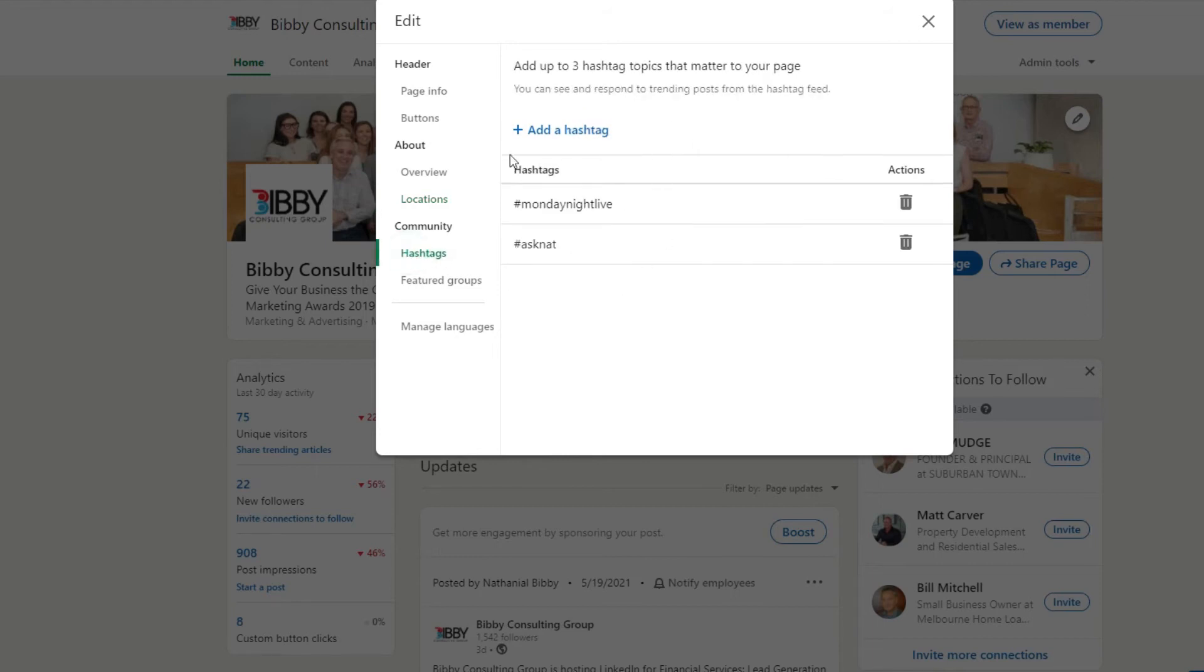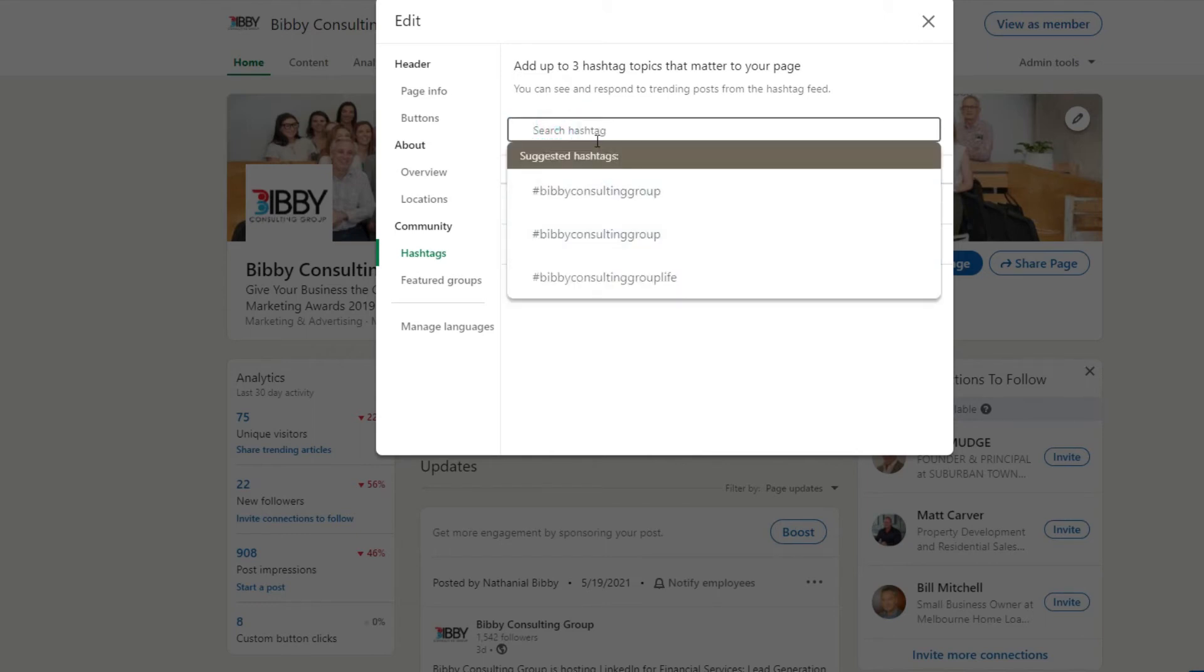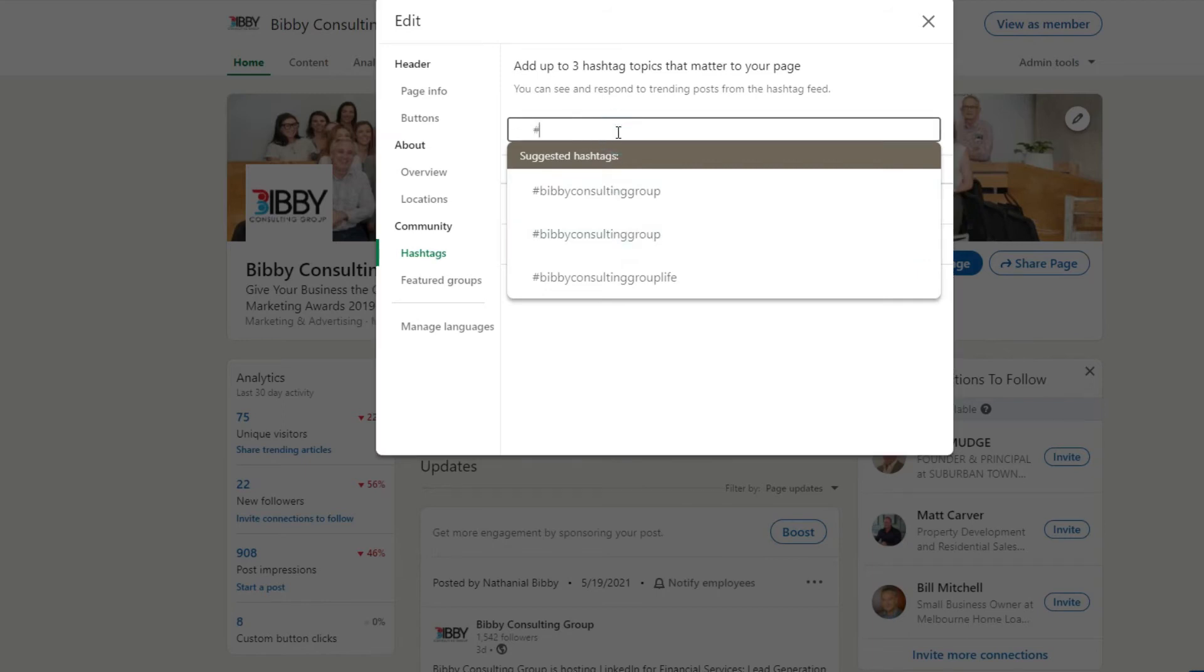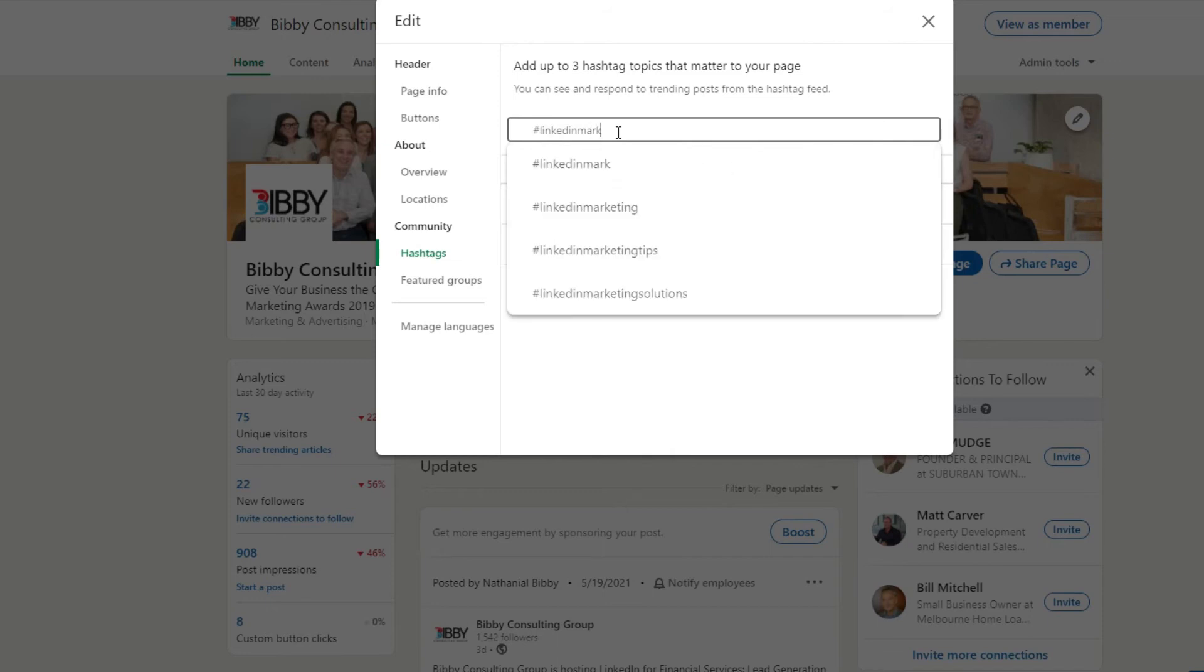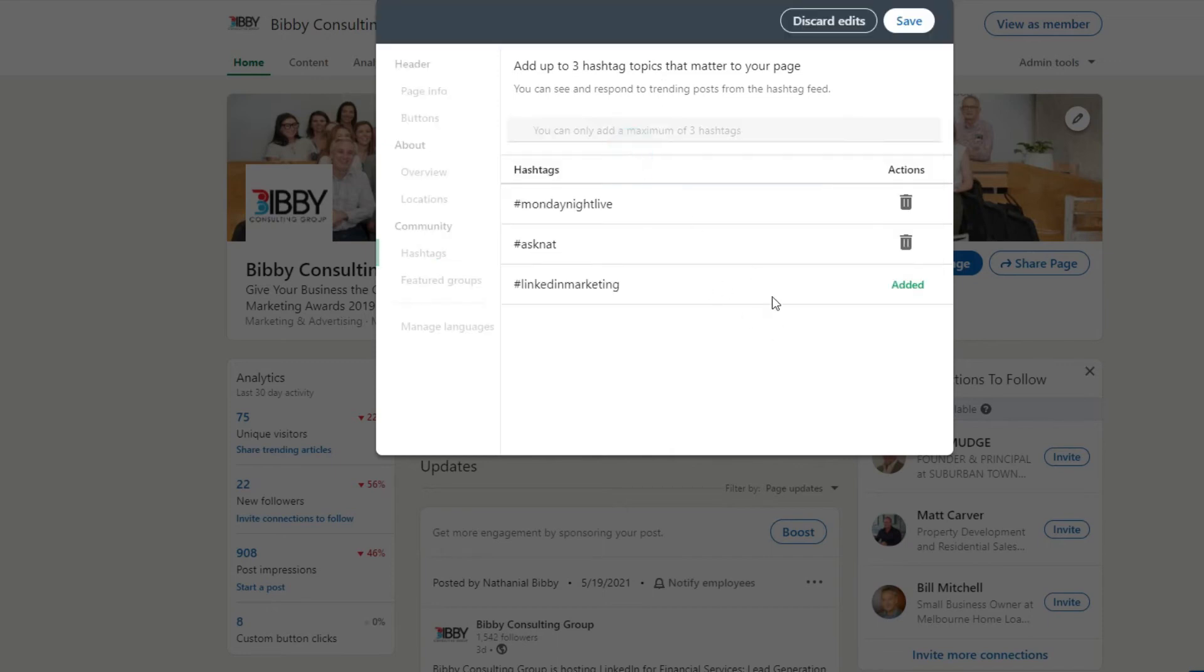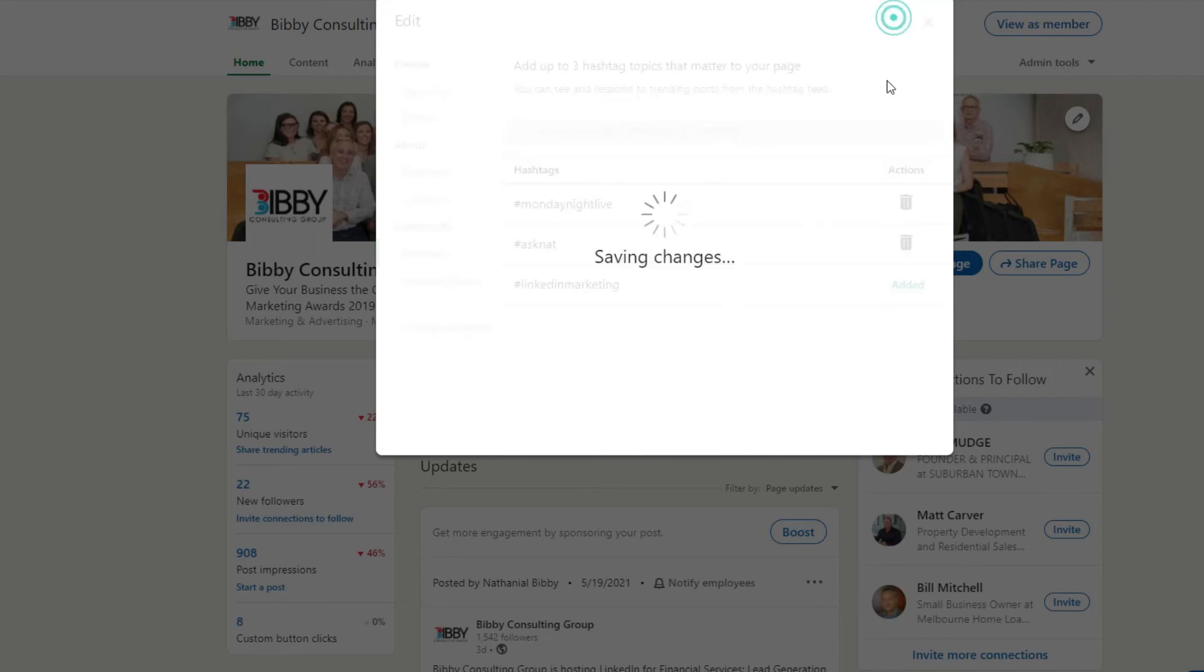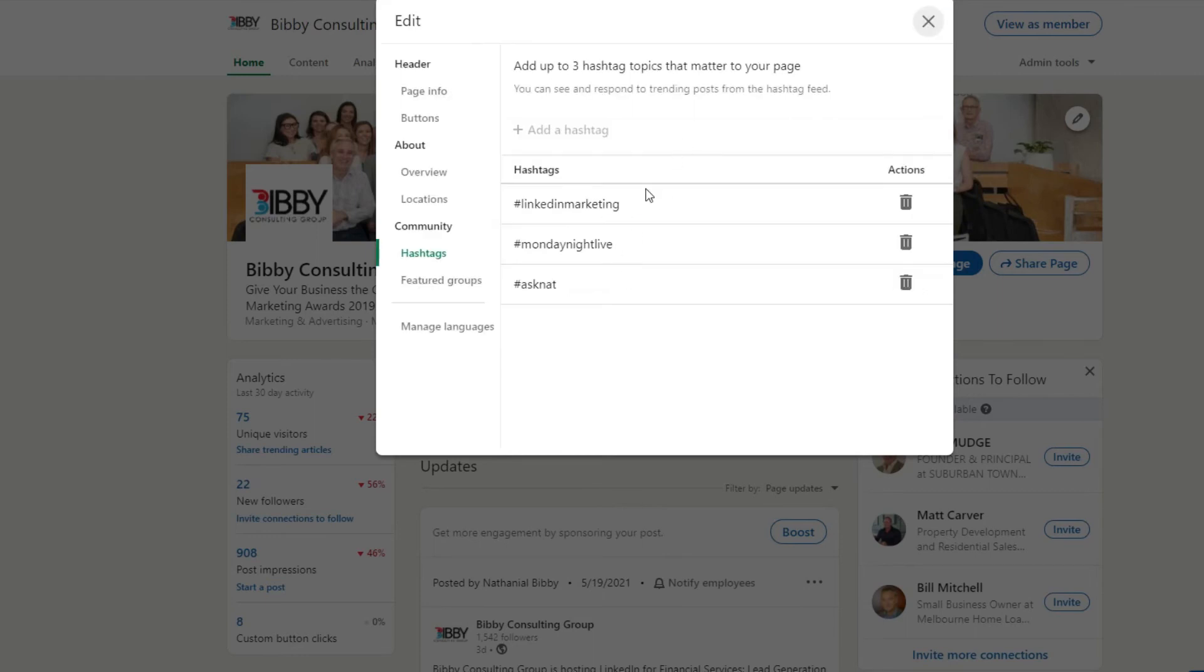You can have up to three hashtags in here. Obviously I haven't got one that I could add in actually, so let me say I put in marketing. There's a third one. And what that means is you can engage very easily on posts where these hashtags are used, and I'll show you how to do that in a minute.